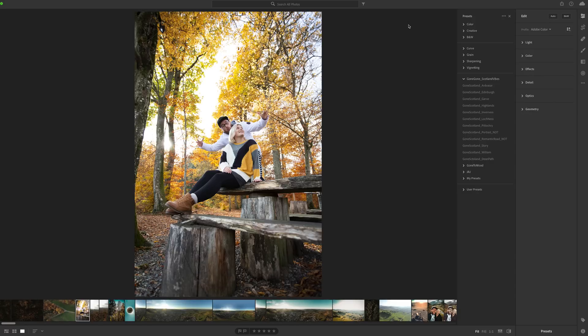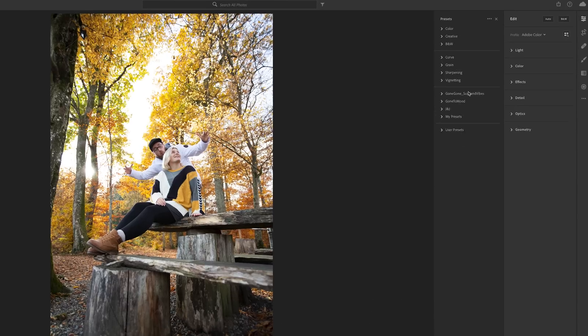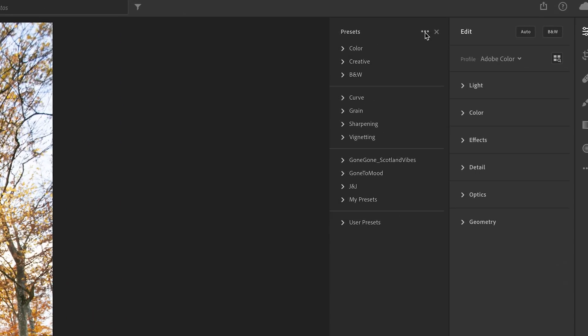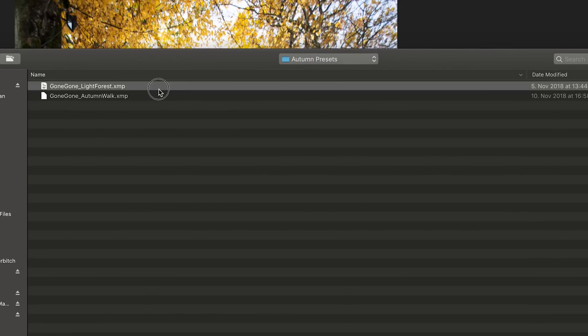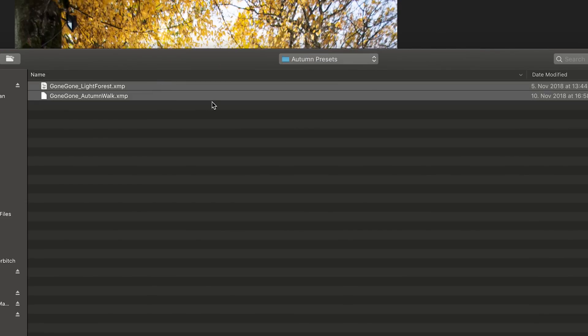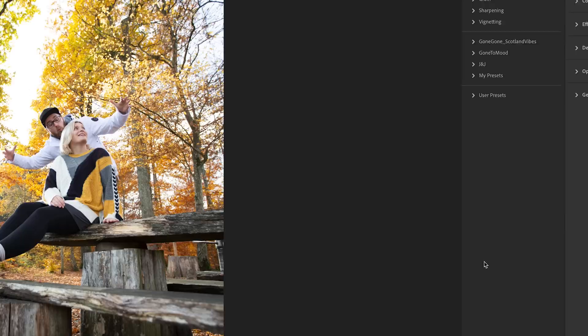But what we are gonna do now is we import the autumn presets. For that you just go here on the three bubbles, hit that import preset, choose where you saved your bought preset or maybe you made them by yourself. Just mark them and hit the import button.